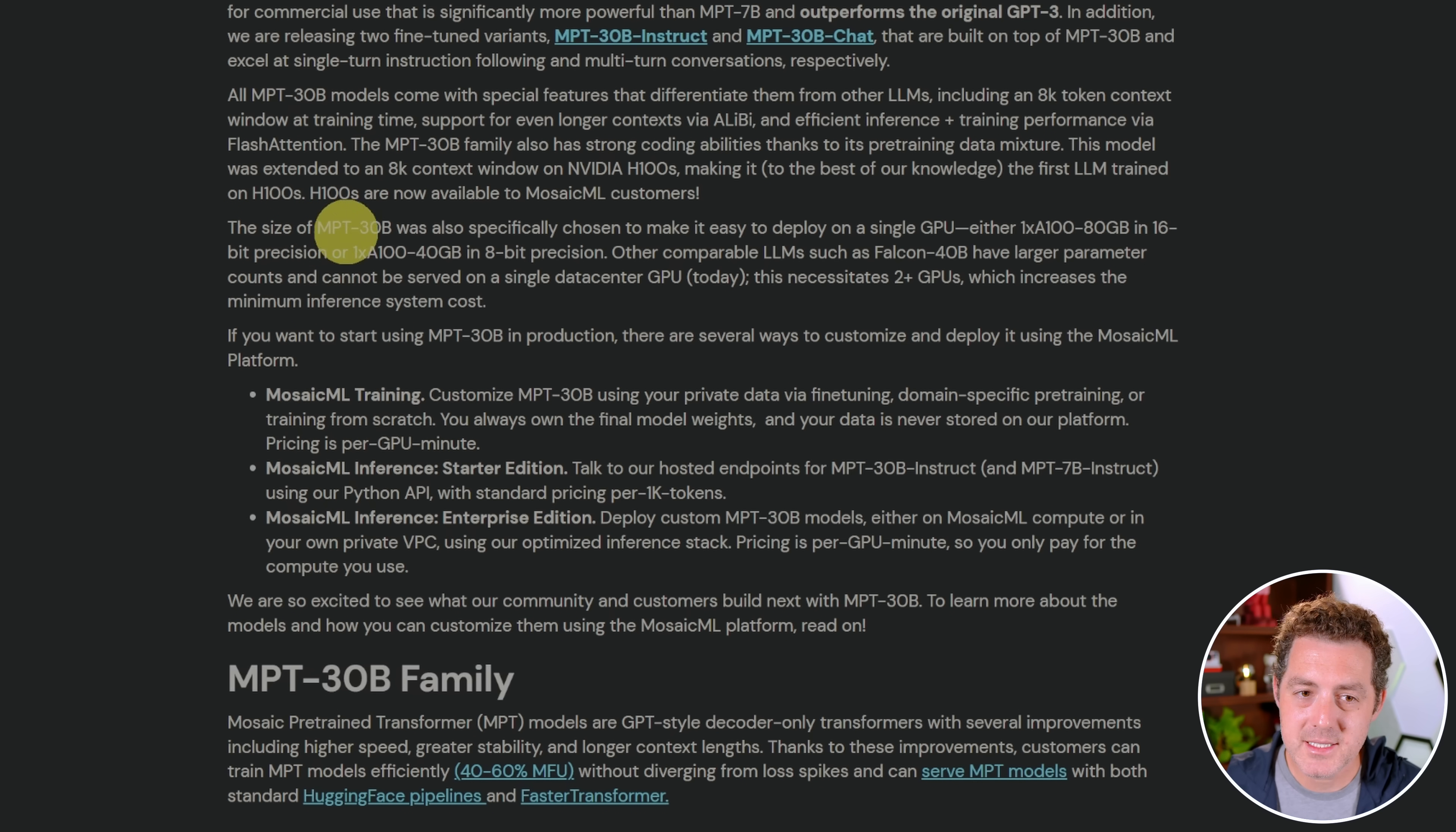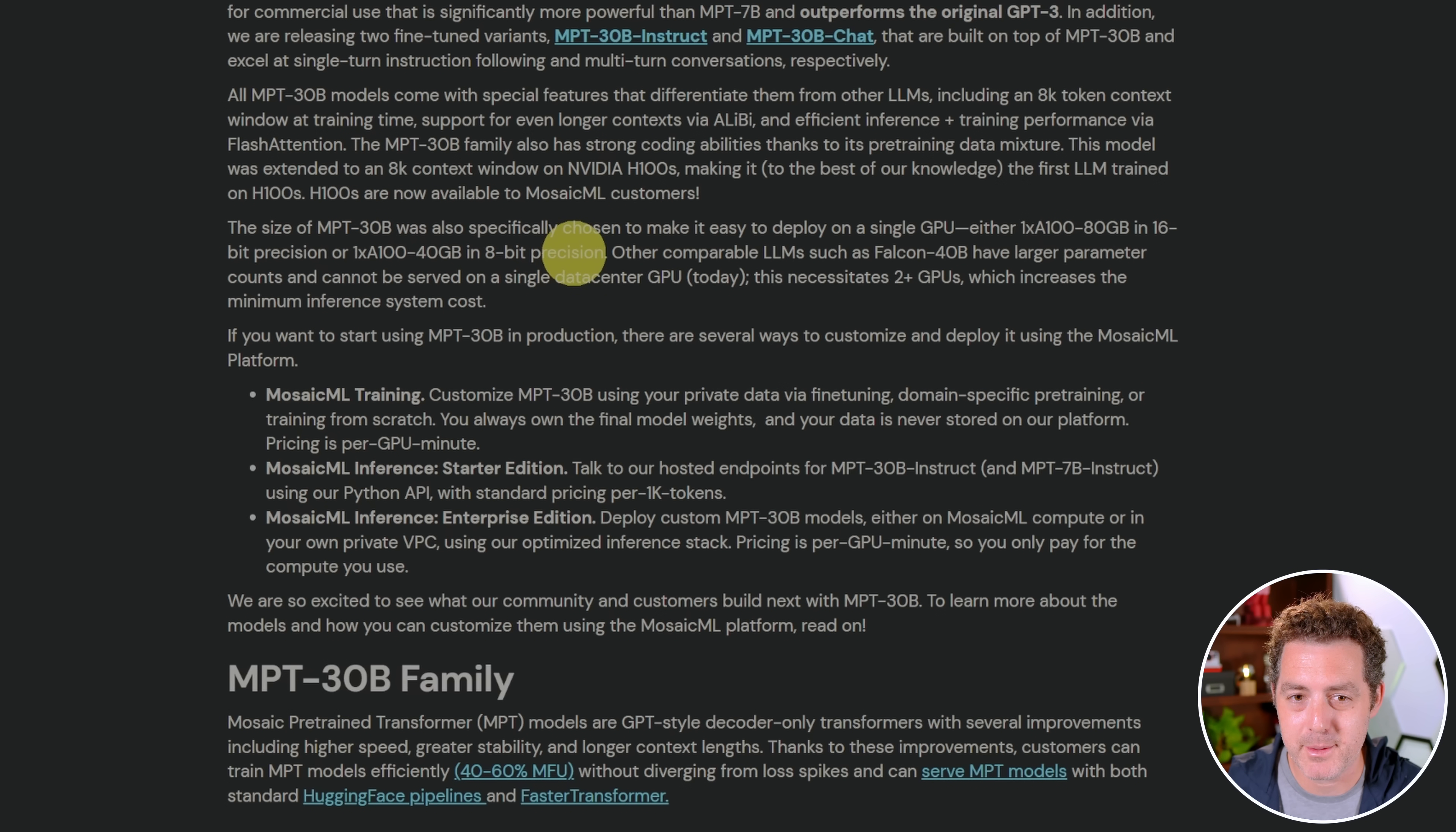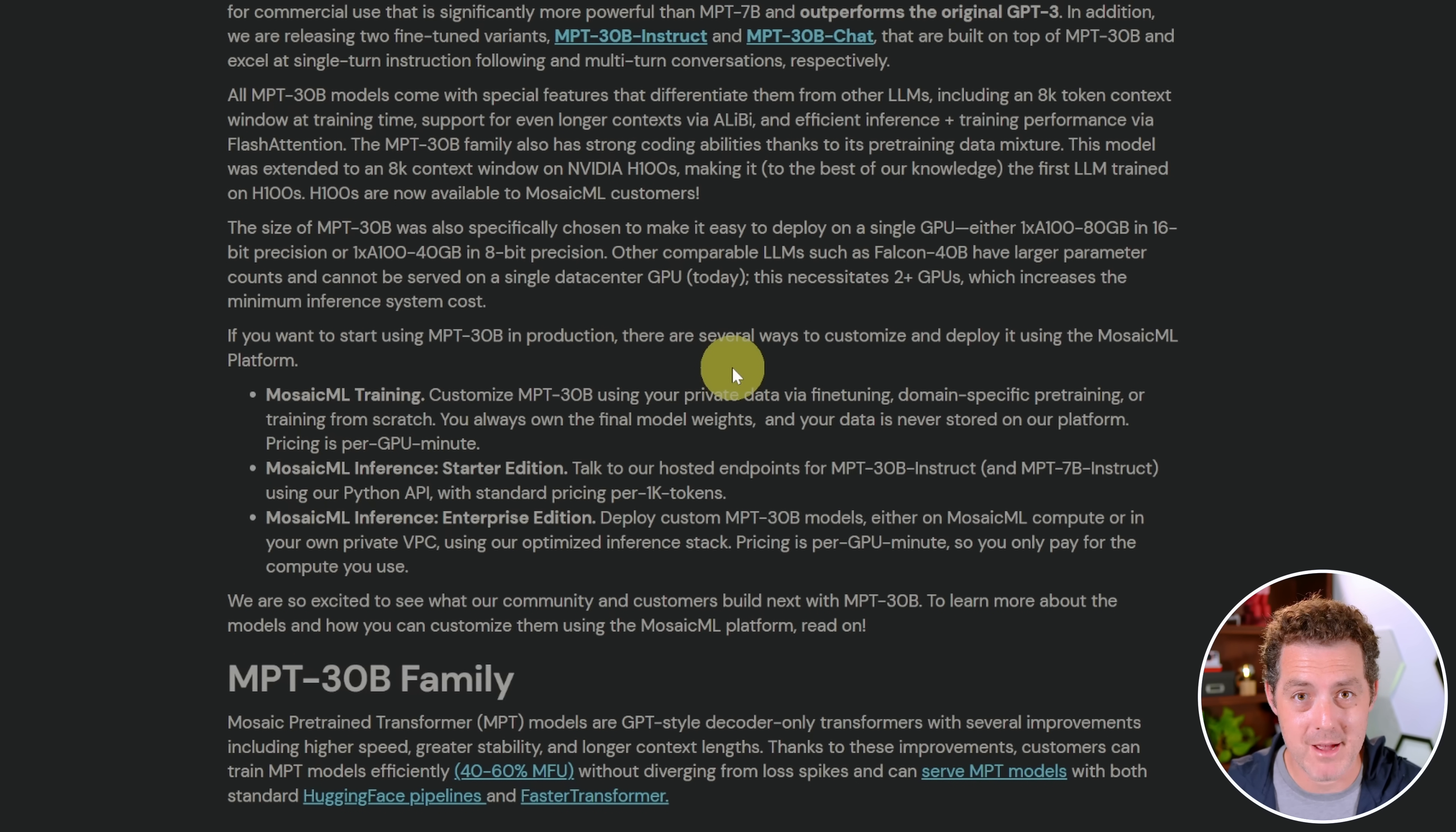The size of MPT30B was also specifically chosen to make it easy to deploy on a single GPU, either an A100 80GB with 16-bit precision, or an A100 40GB in 8-bit precision. But of course, the bloke brings us the goodness and gives us quantized versions of it, and that's what we're going to be using today. I'm going to use it on my local machine on a regular consumer-grade graphics card.